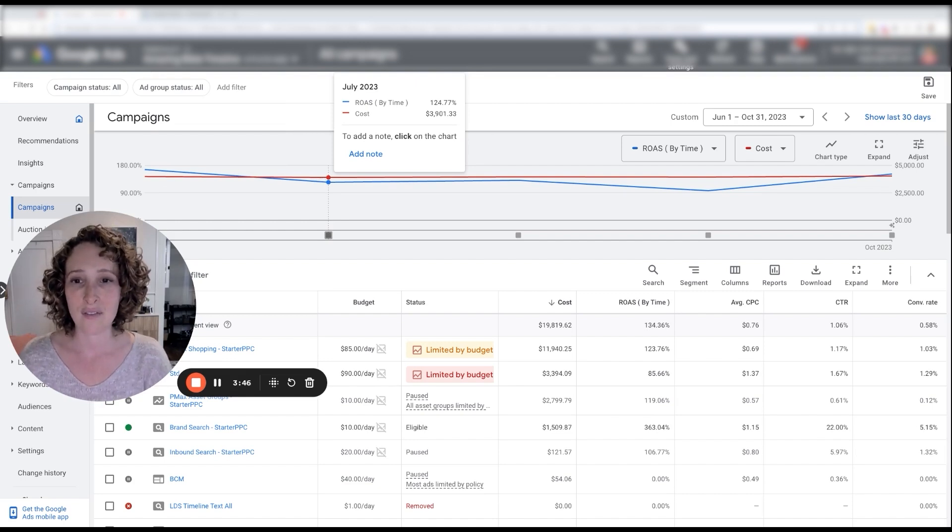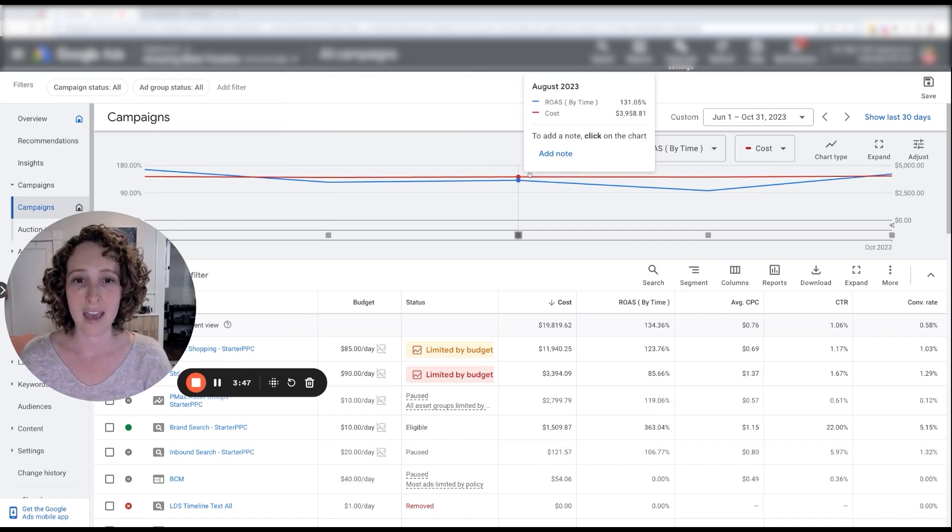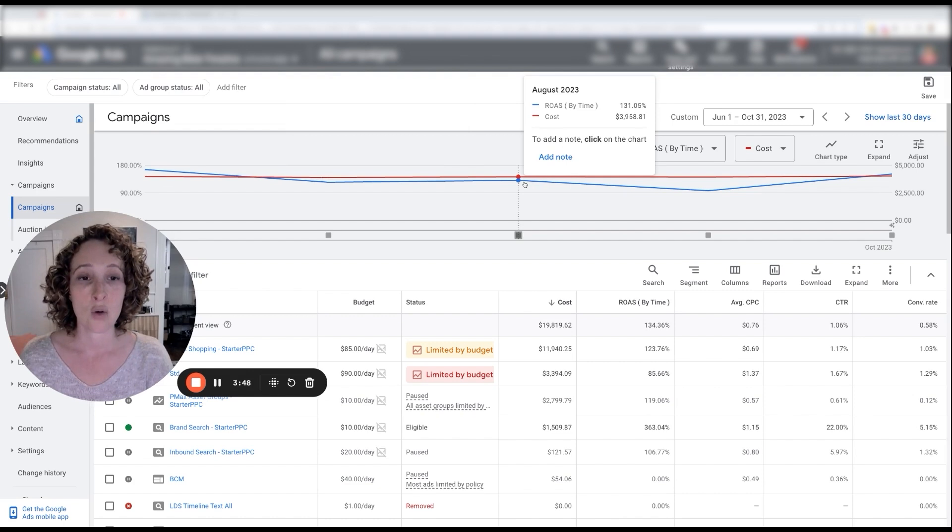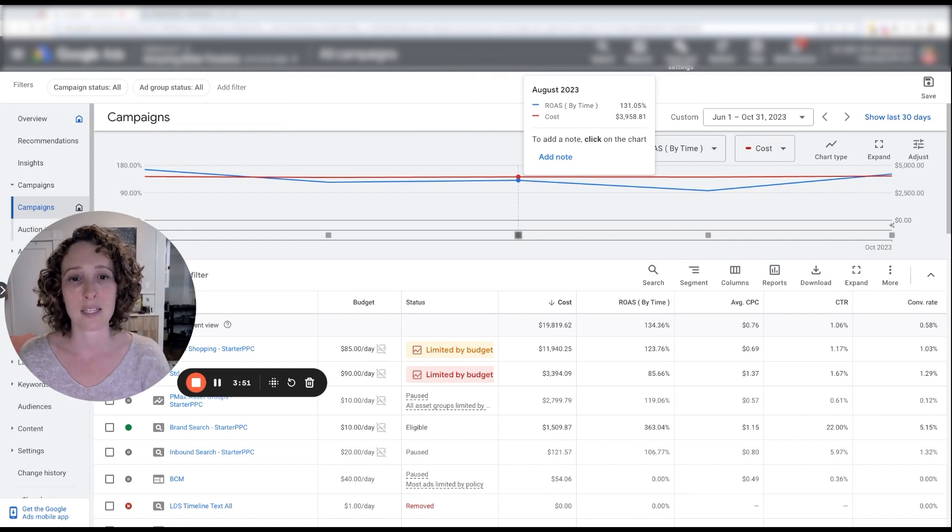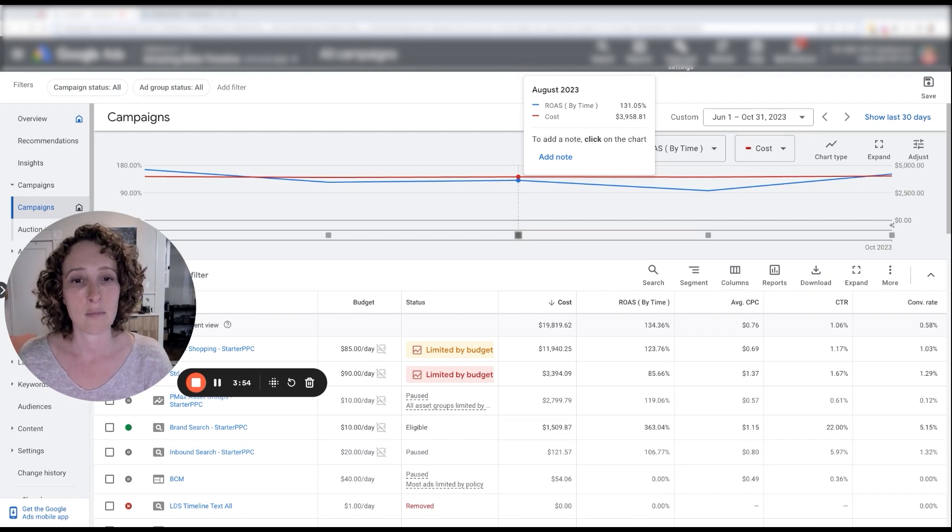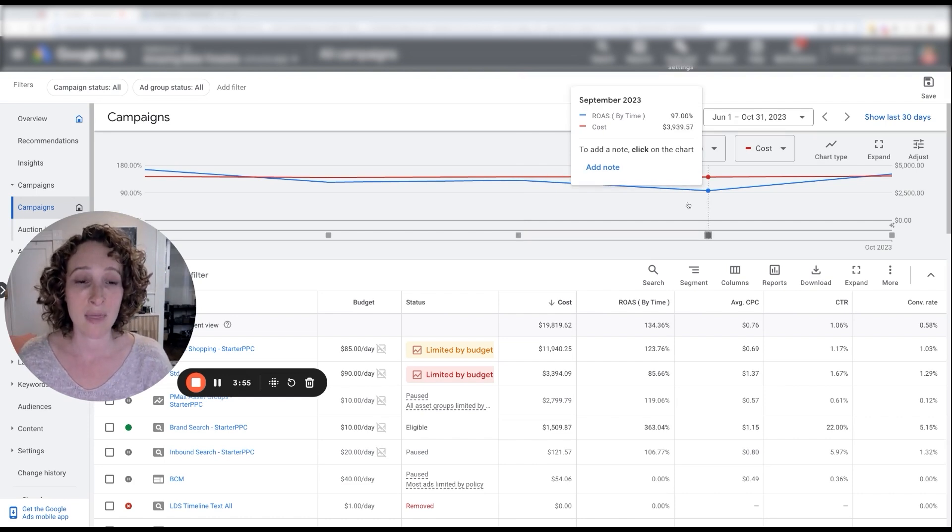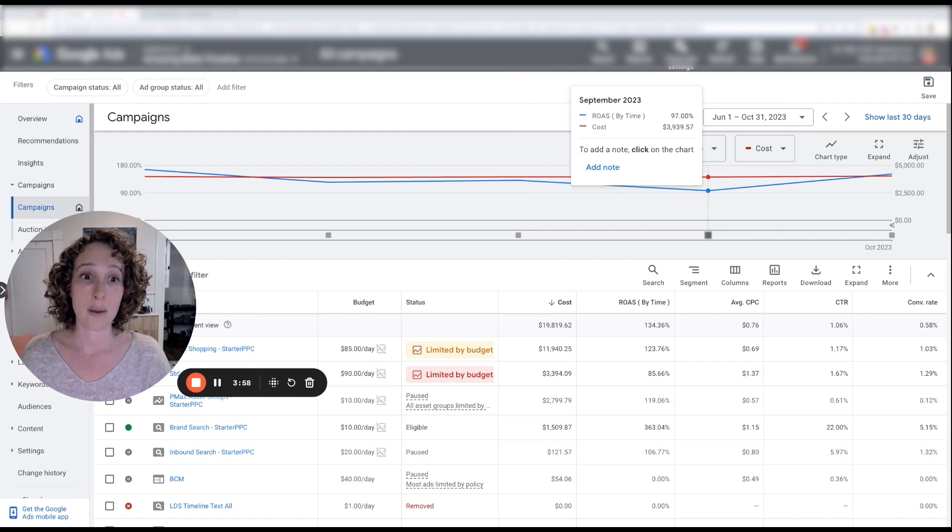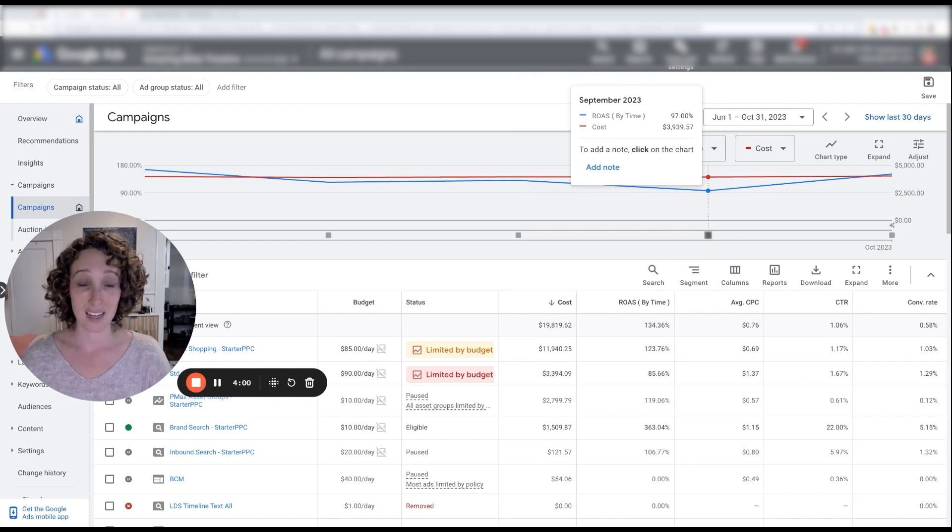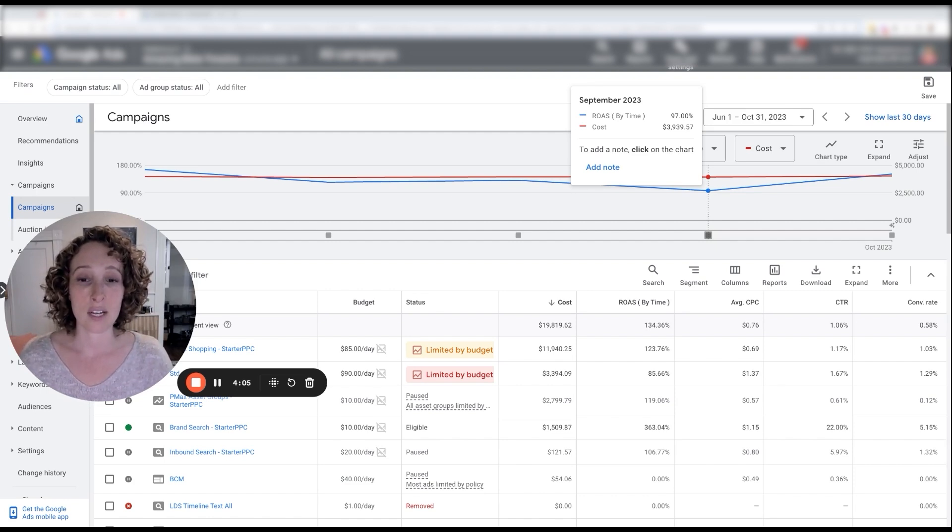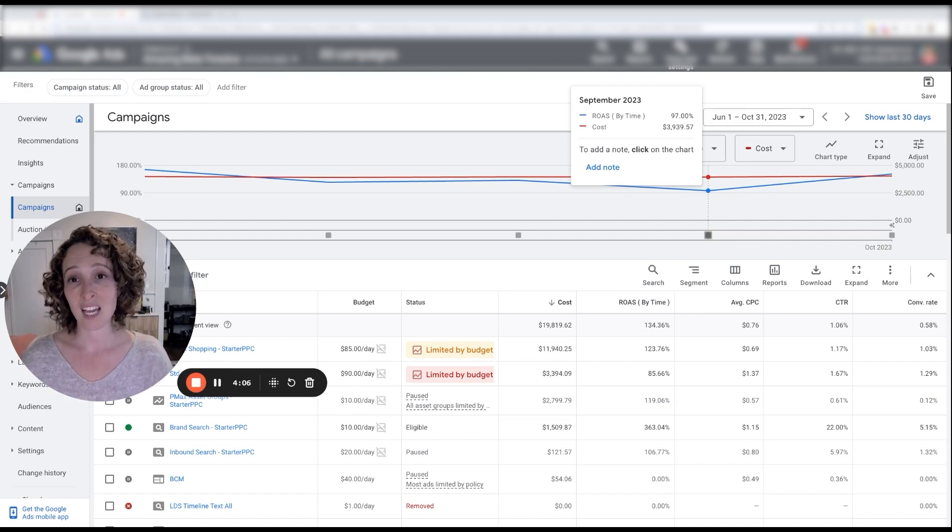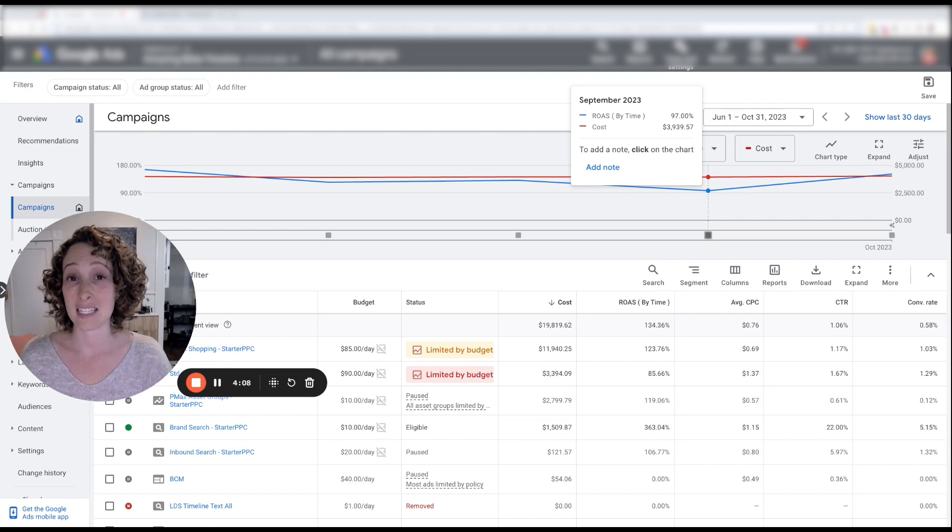So anyways, ROAS here is in blue and you can see it was 166 in June. Cost is about $4,000. And you can see month over month, the ROAS just starts to dip, right? 125 in July down to 130. Oh, well, it actually went up by 5% in August for some reason. Cost is staying the same the whole time. And then in September, the ROAS dips quite a bit more down to 97%.